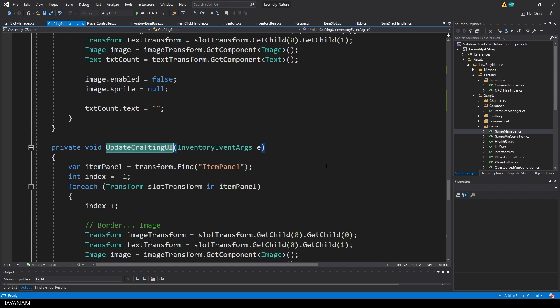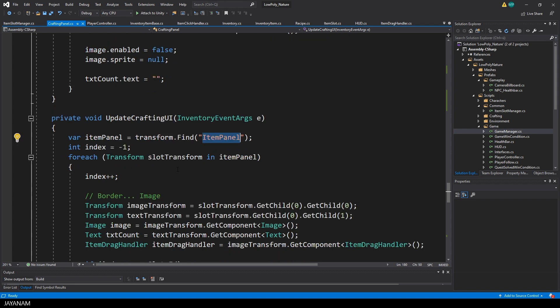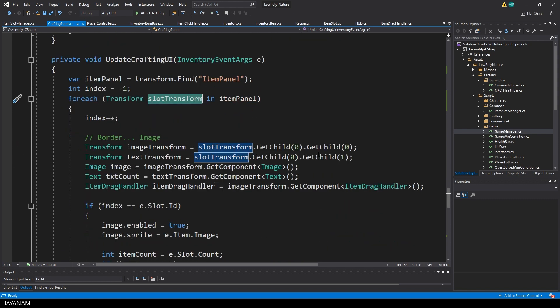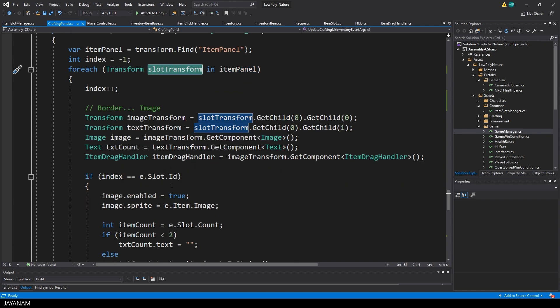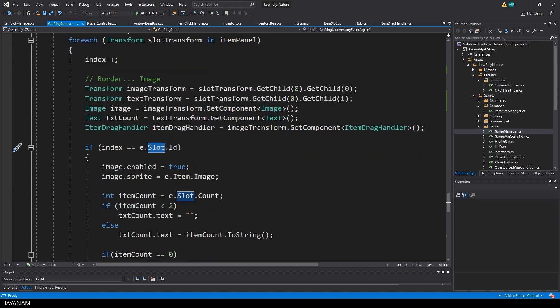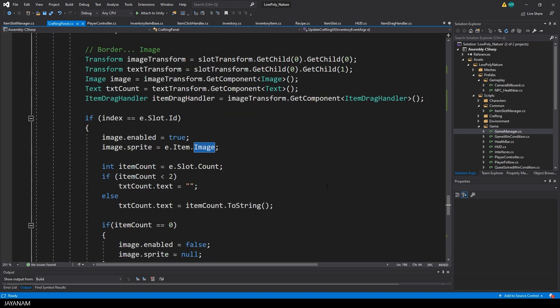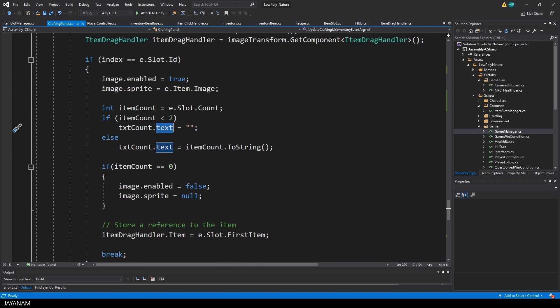So first I get the item panel, which contains the crafting slots, then I'm looping over the transforms inside of the item panel, which are the slots, and assign the image and the count to the UI components that have to be updated.